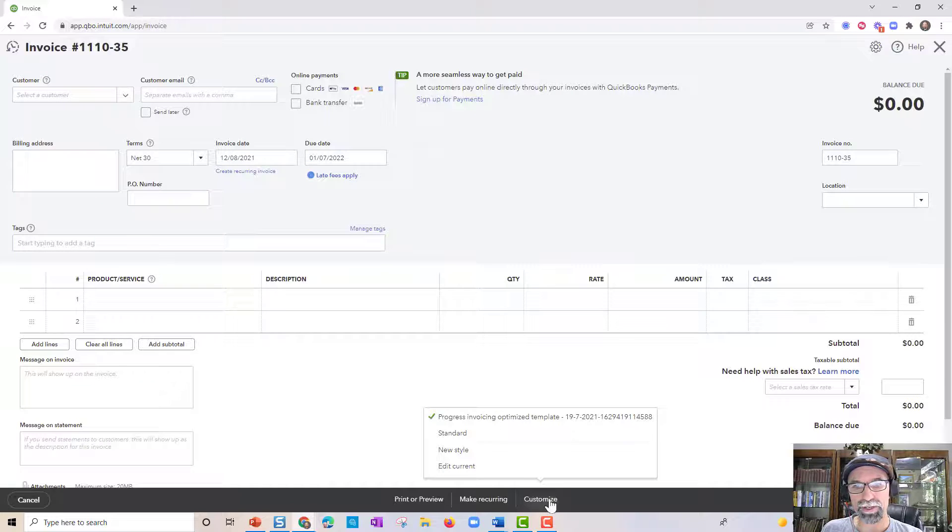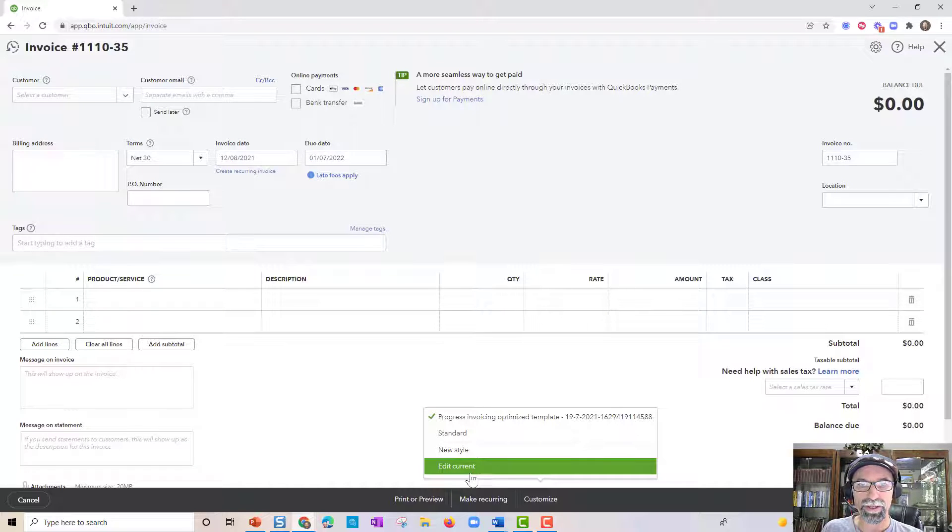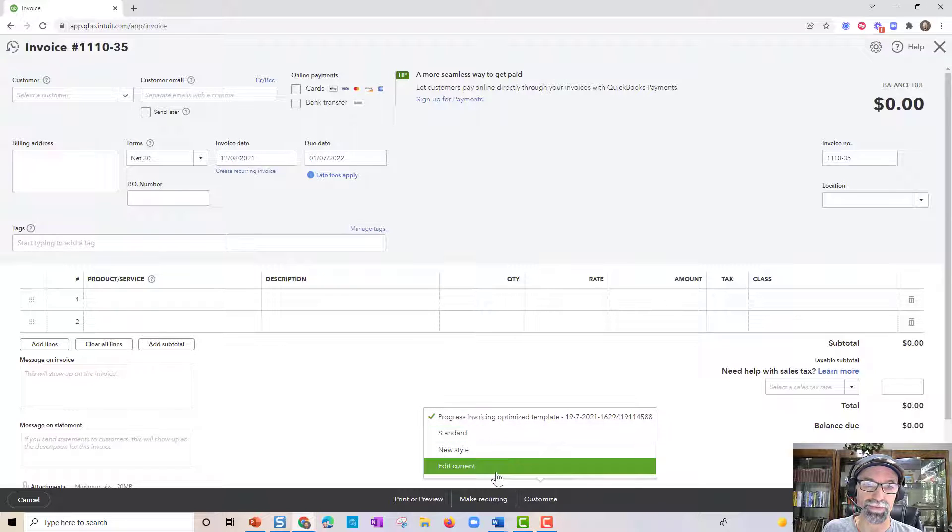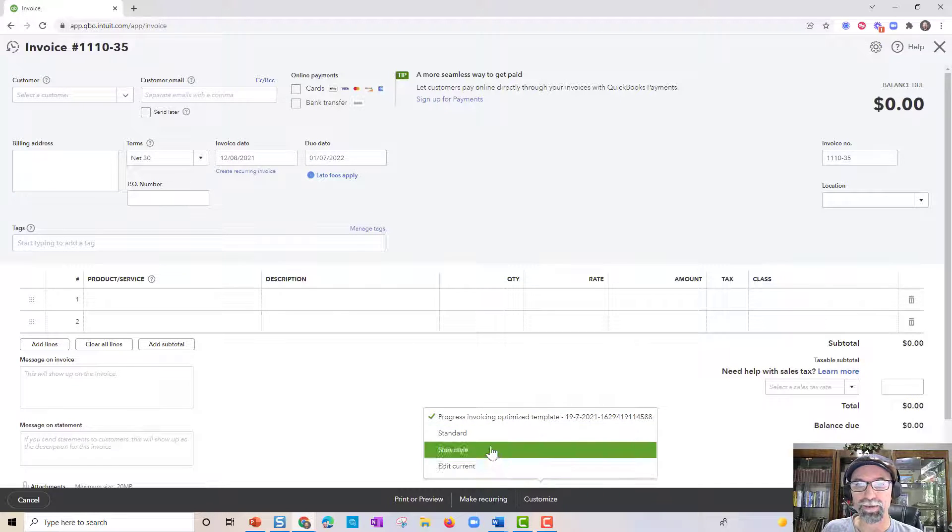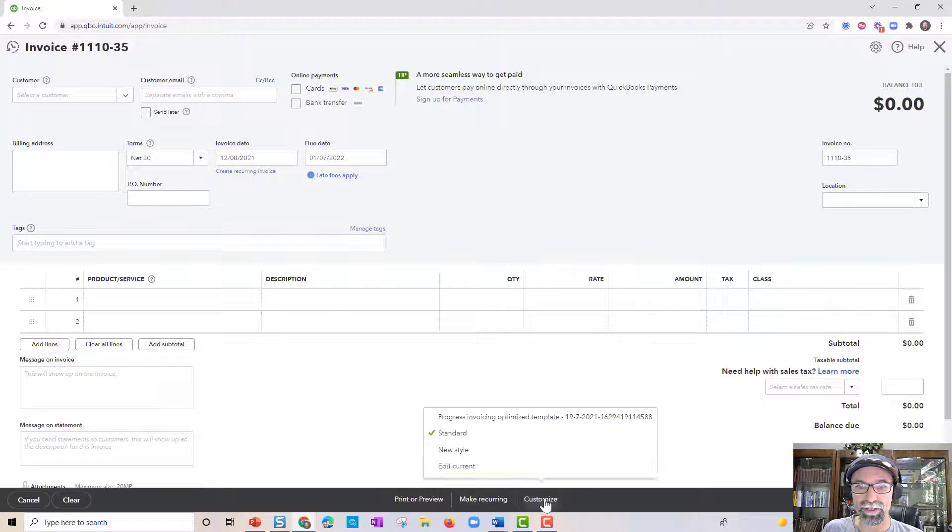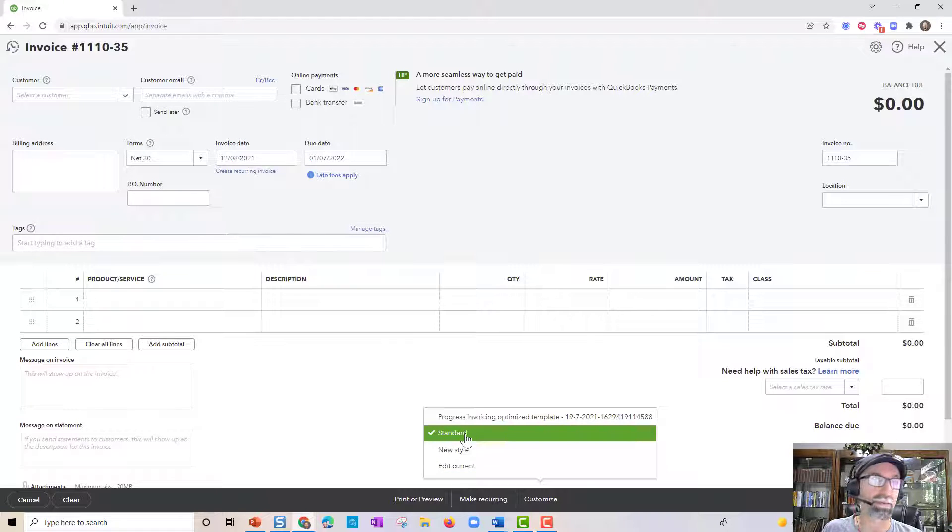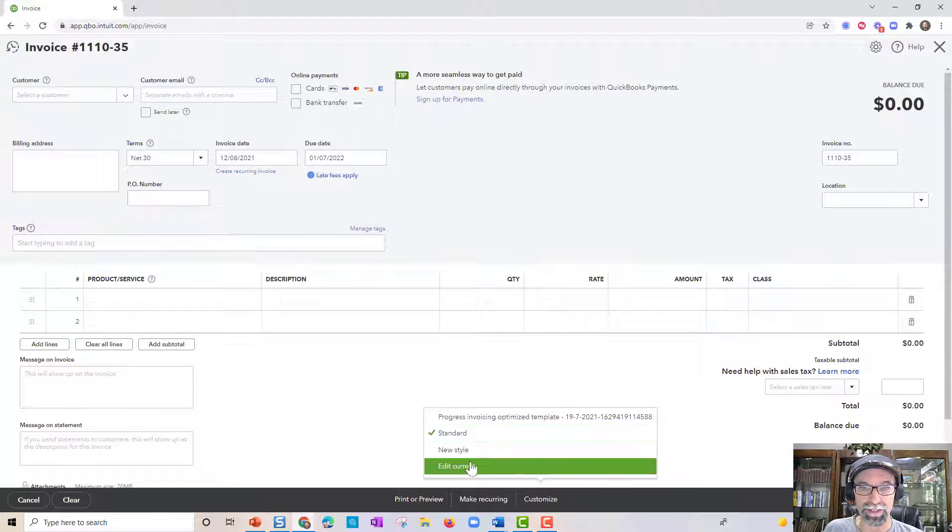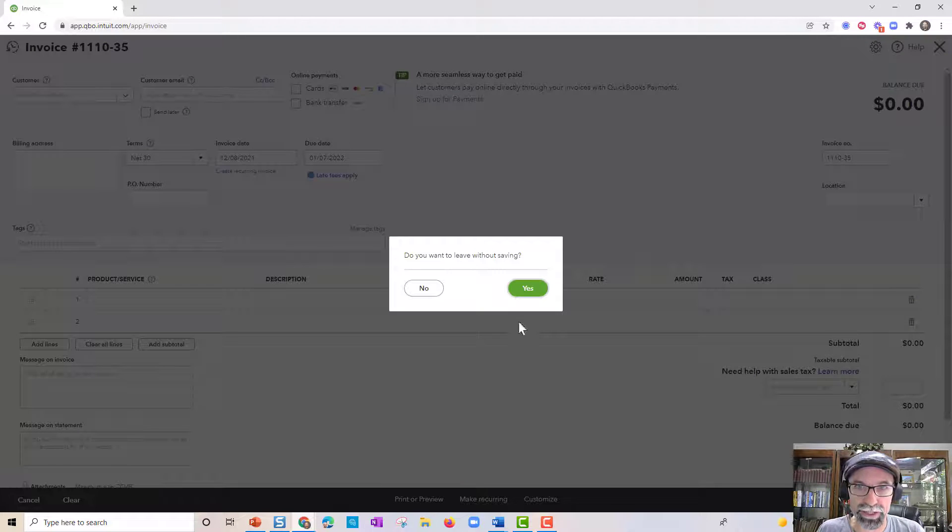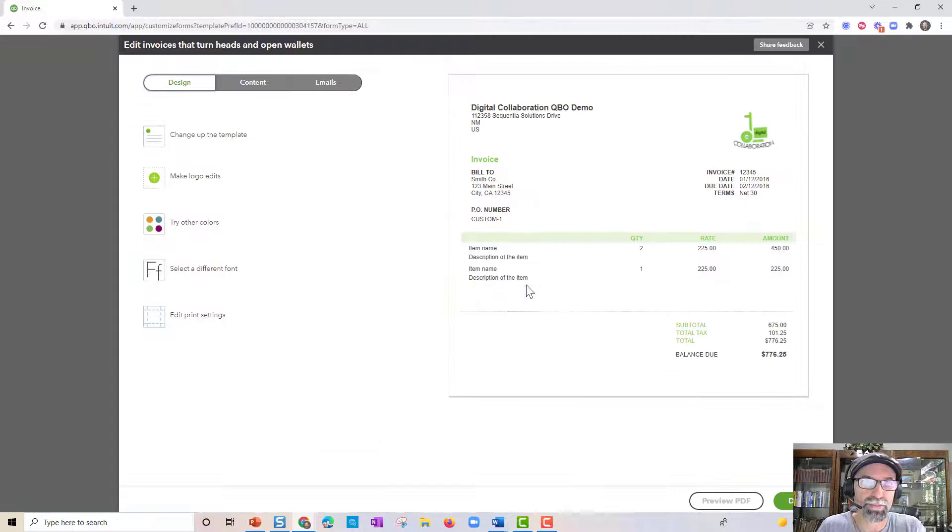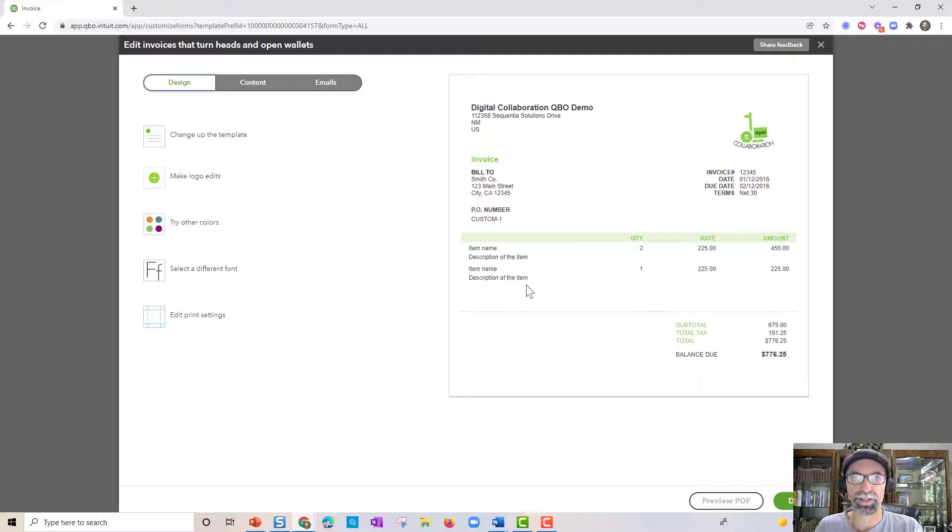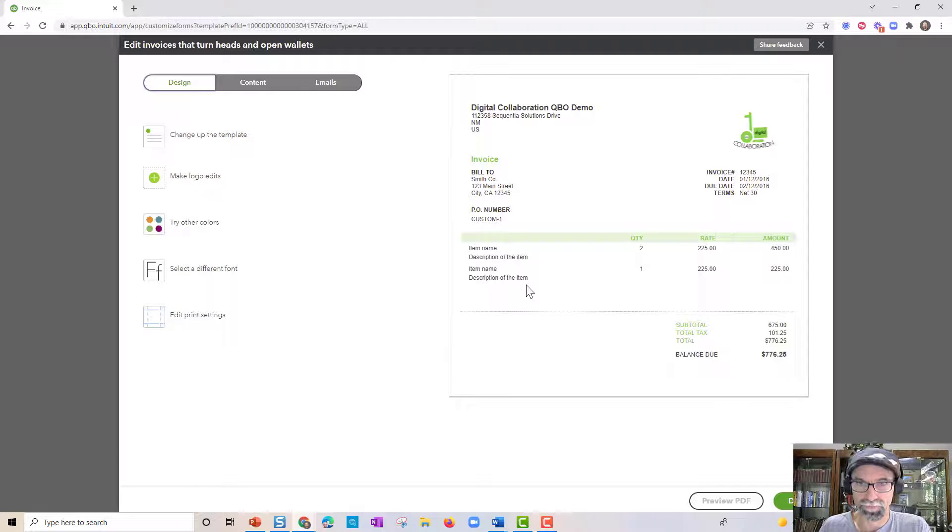If I were to click edit current, it would be editing the progress invoicing template here. If I switched it to standard, and I come back here and I can see I'm under the standard one, click edit, and that's going to take me straight into customizing the standard one here.